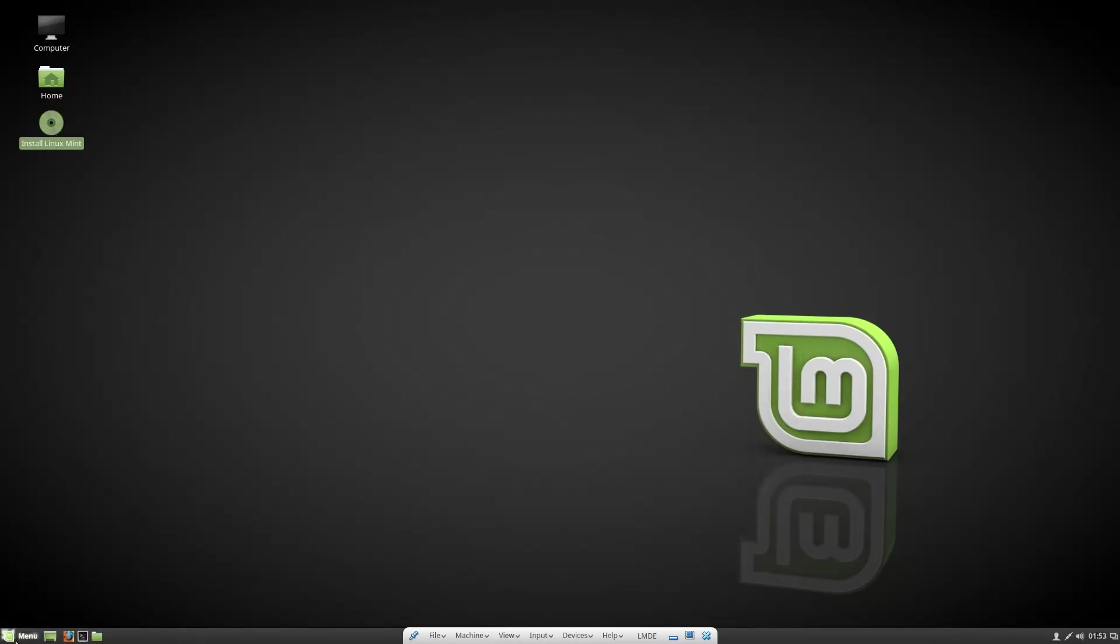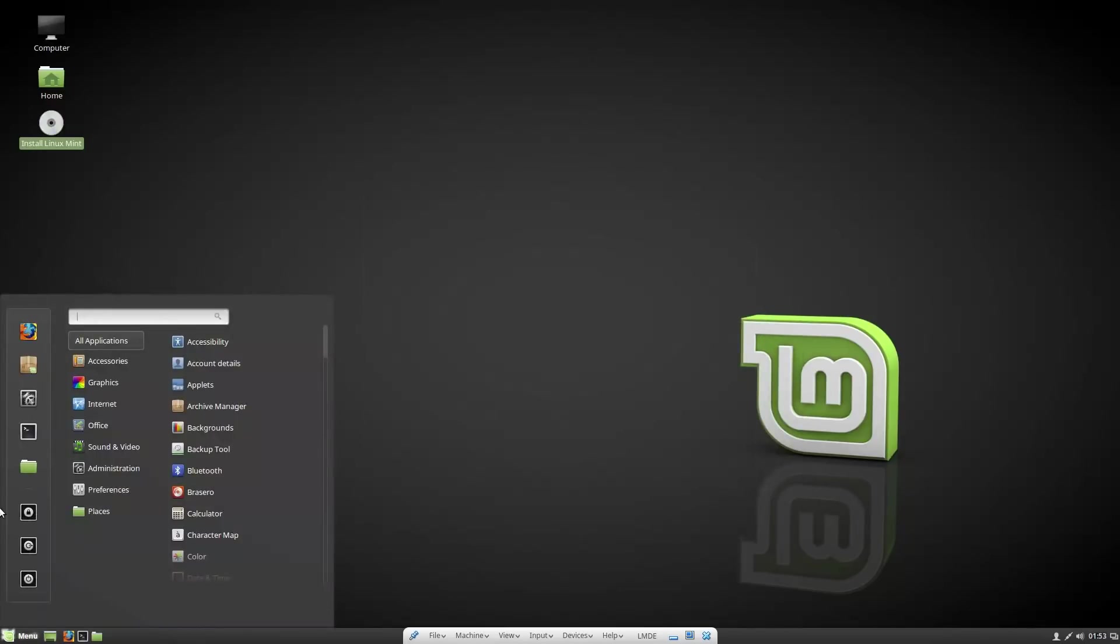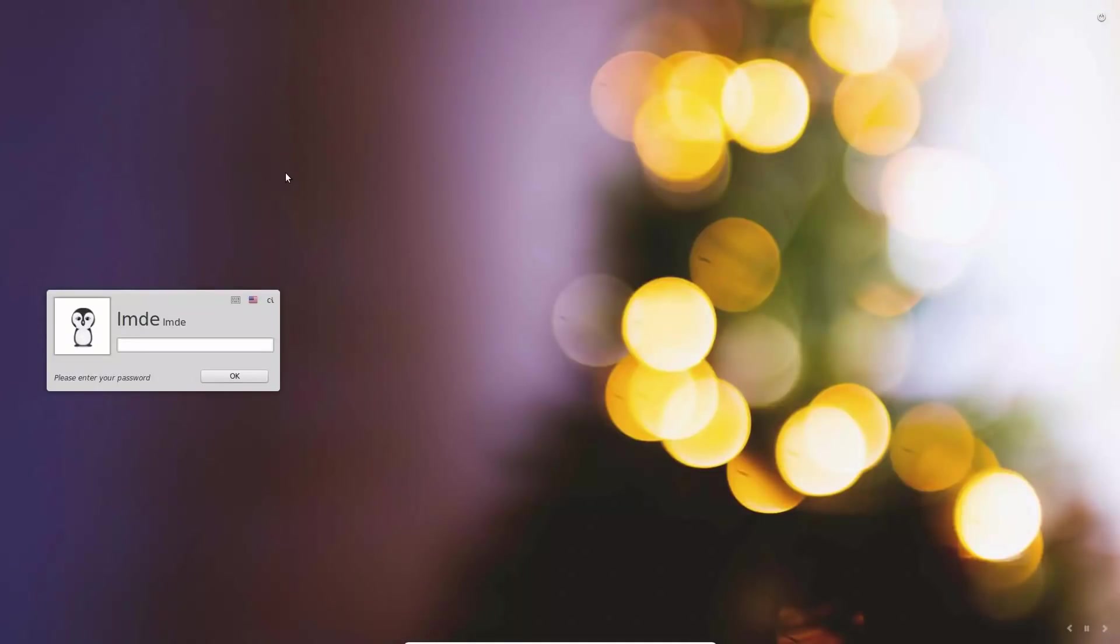Now we are on the login screen so we'll just go ahead and log in and this should boot us right back up into the desktop. The only thing that we're really going to notice here is that Linux Mint Debian edition will run on a little bit less RAM.